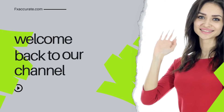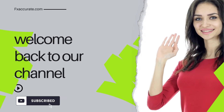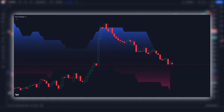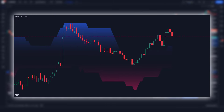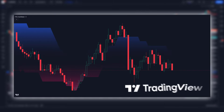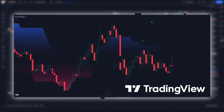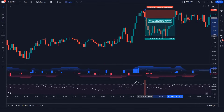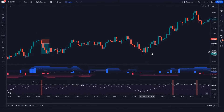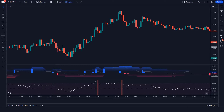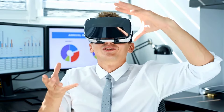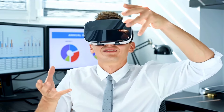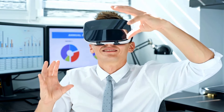Hello everyone, welcome back to our channel. In this video, we're gonna showcase an indicator that I think might be the most accurate trend filter indicator on TradingView. We're gonna go over what this indicator is, the best settings to use, and when you want to use it to trade. We will also combine it with other technical indicators to create a strategy just for you.